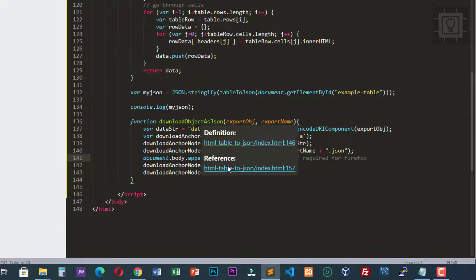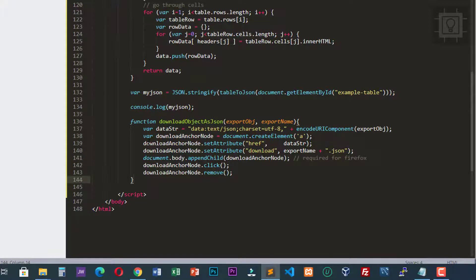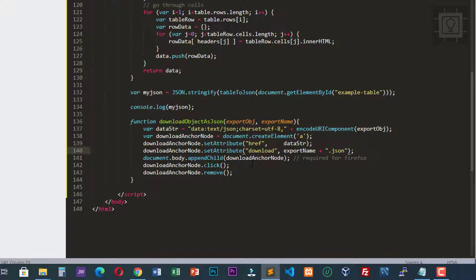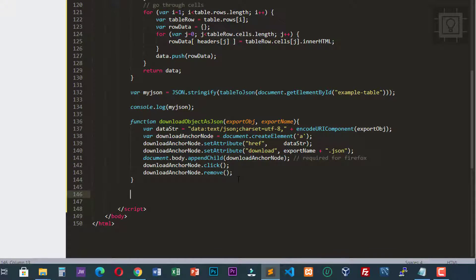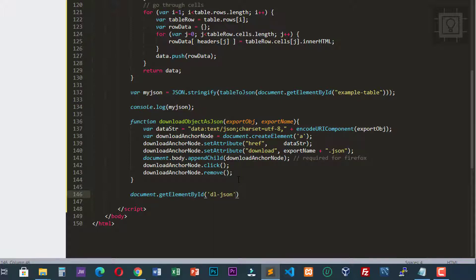This function is called downloadObjectAsJSON. It creates a link element — an anchor element — with a download attribute to download our JSON file. Then let's create a click event on our button using document.getElementById with the ID of our button, 'dl-json'.